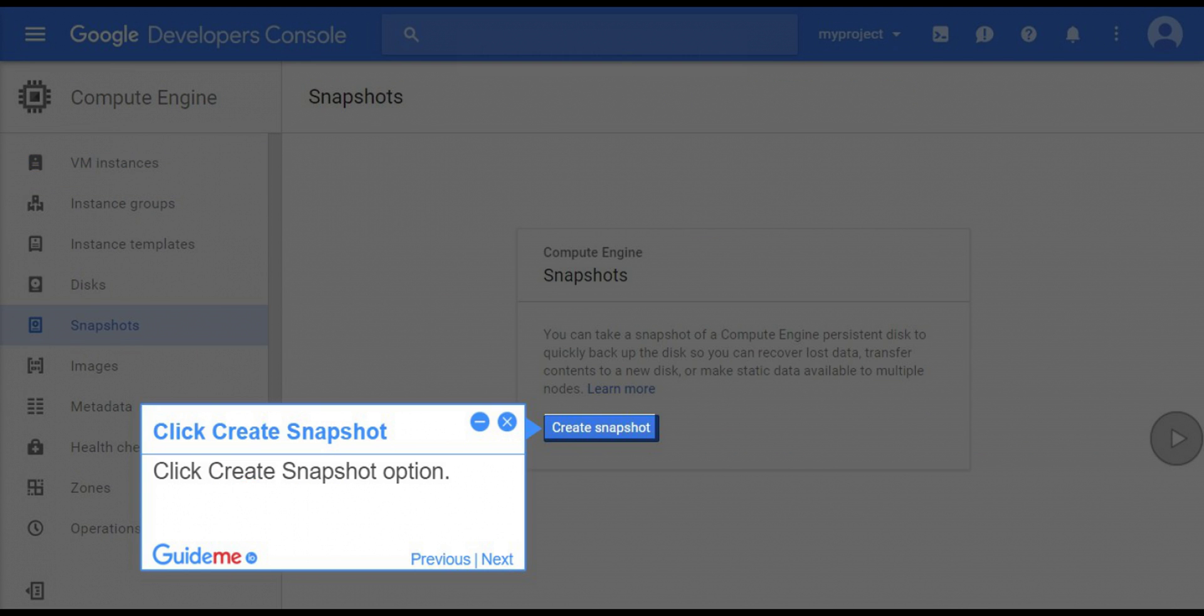Step 4, click create snapshot. Click create snapshot option.